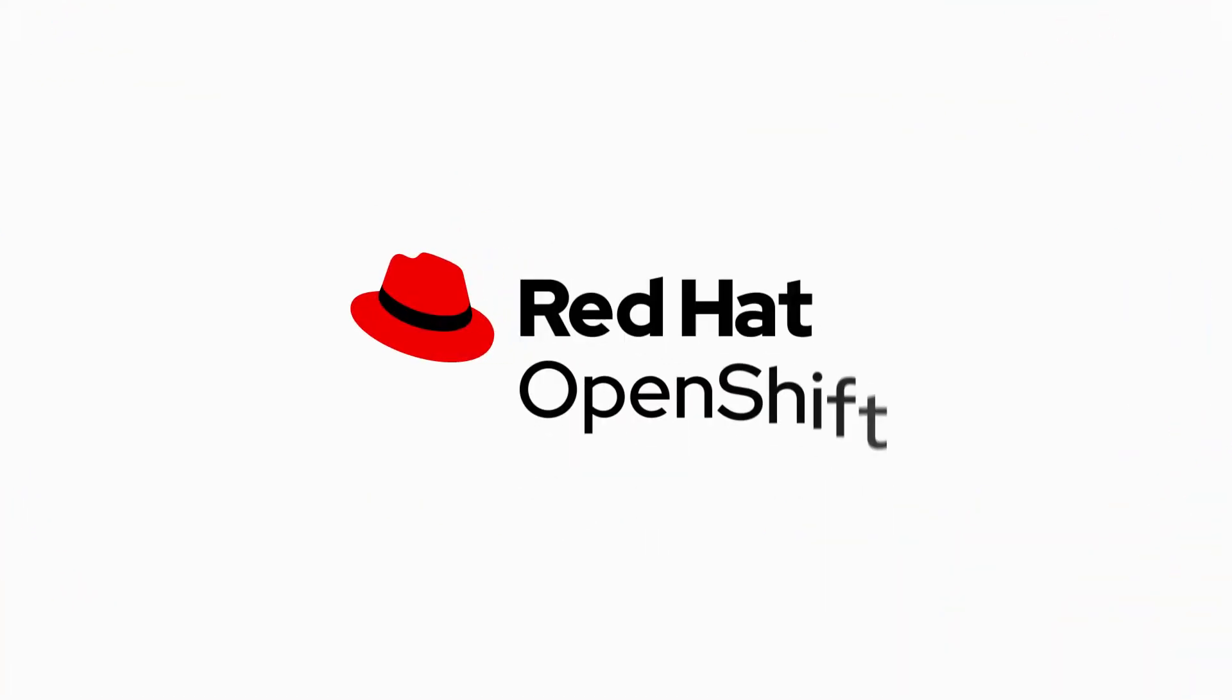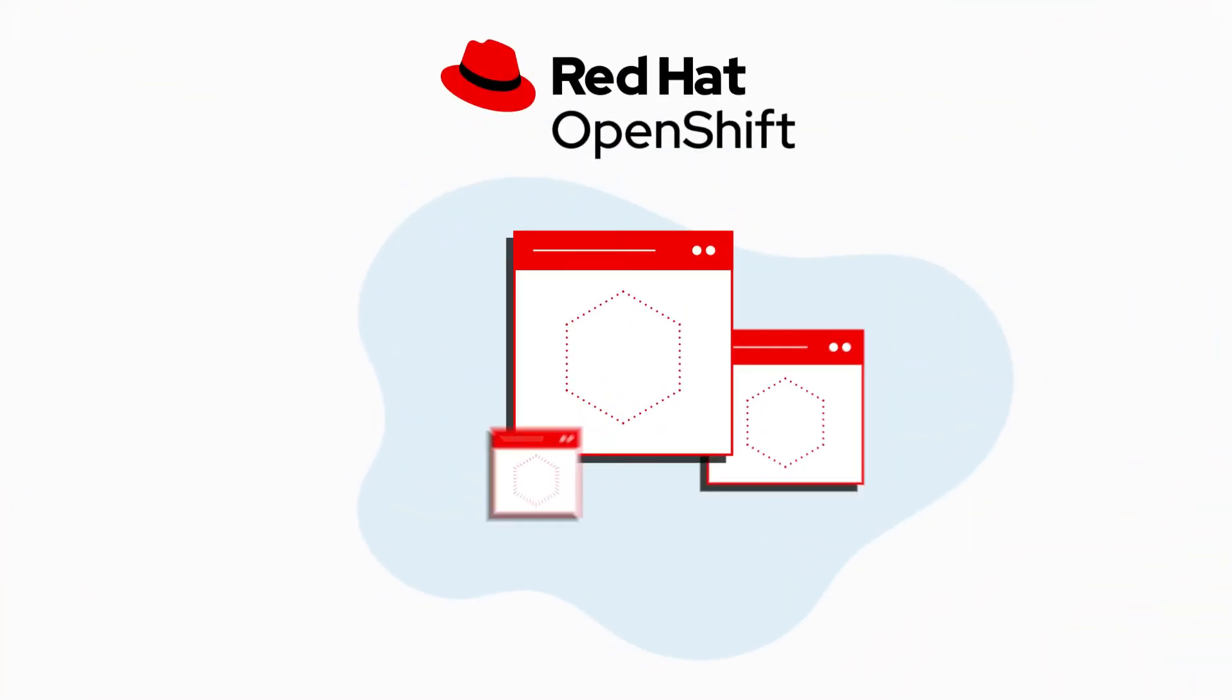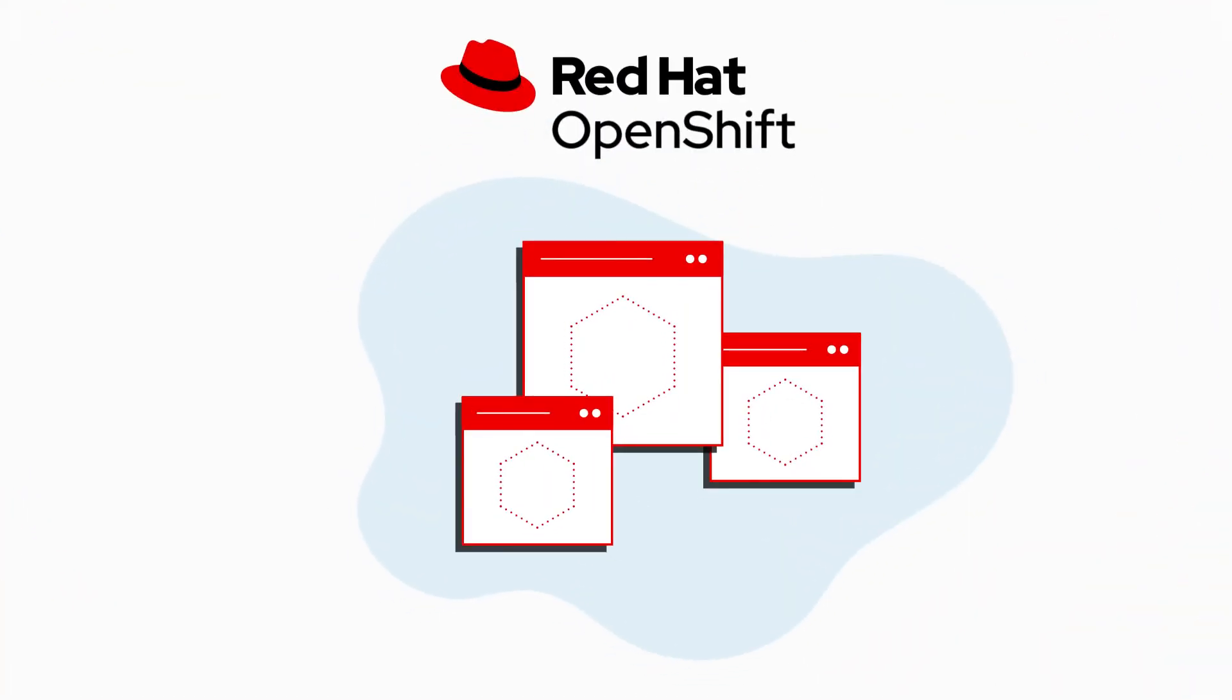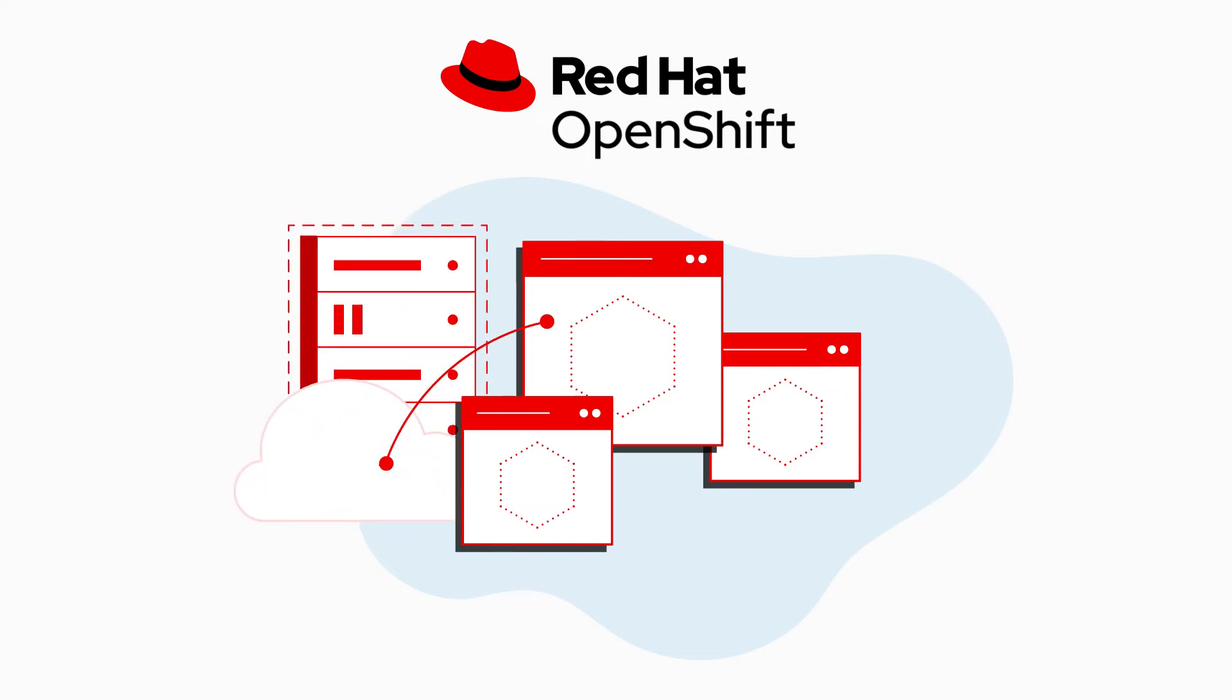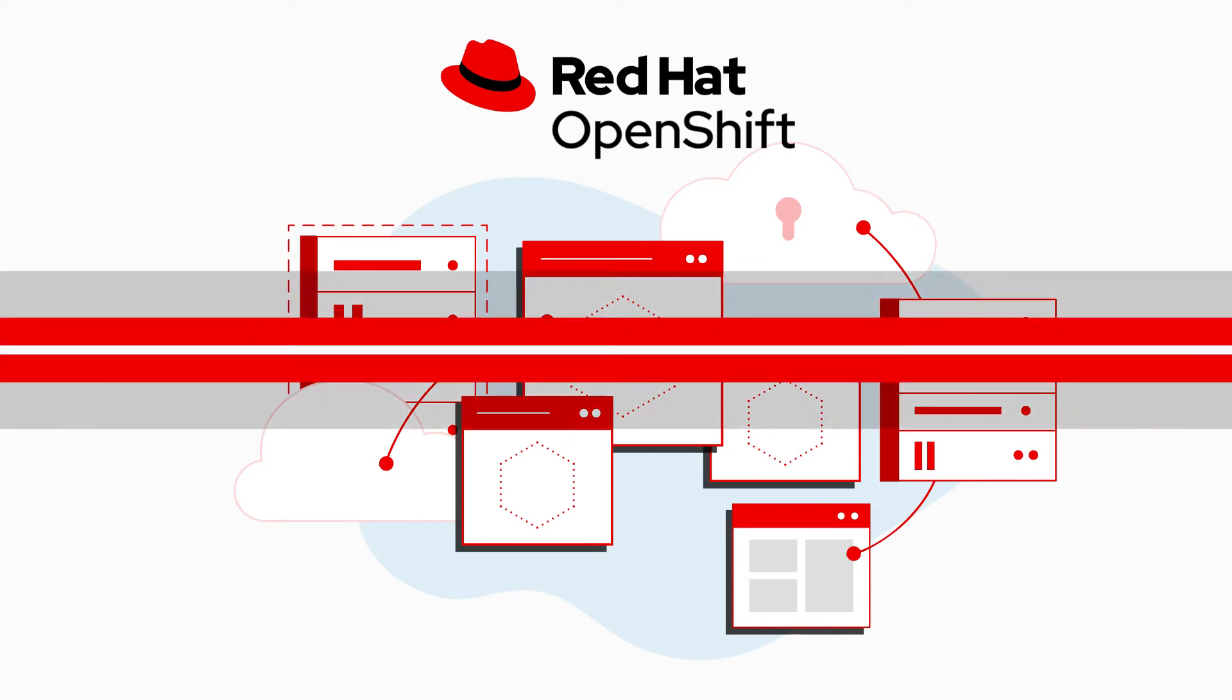With Red Hat OpenShift, we get an enterprise-ready Kubernetes platform that allows us to create and run containerized applications on any infrastructure and manage configurations consistently.